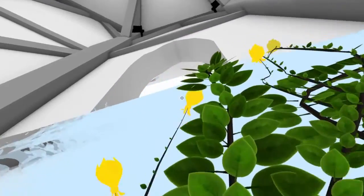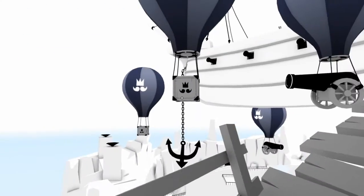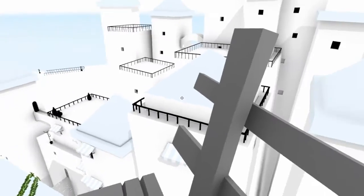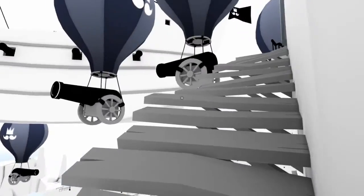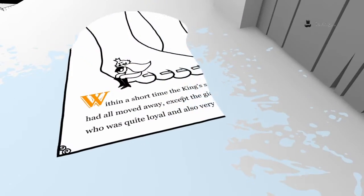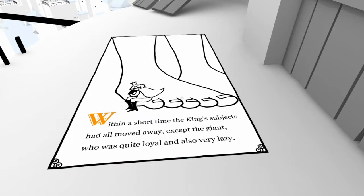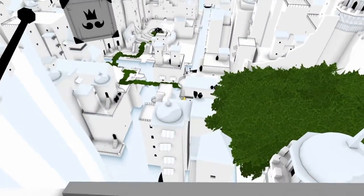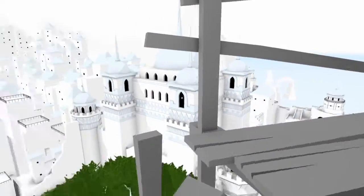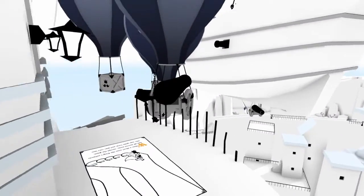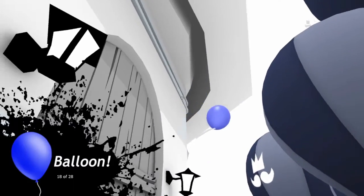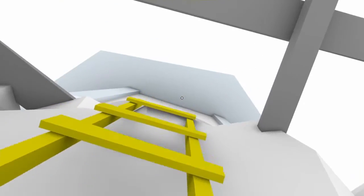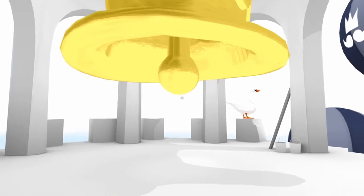I wonder what this looks like from a third-person point of view. Probably pretty weird. What the frick? There's cannons on balloons. That's crazy. That's so crazy. Okay, so clearly this kingdom has been abandoned for a while. Within a short time the king's subjects had all moved away except the giant who was quite loyal and also very lazy. That would explain why he's still here. Oh wow, look at that. So I bet the view from the very top is gonna be amazeballs. Oh hey look at that, haha missed that one. Okay, whatever the heck I'm gonna see from the top of this, I'm sure it's gonna be my screenshot.